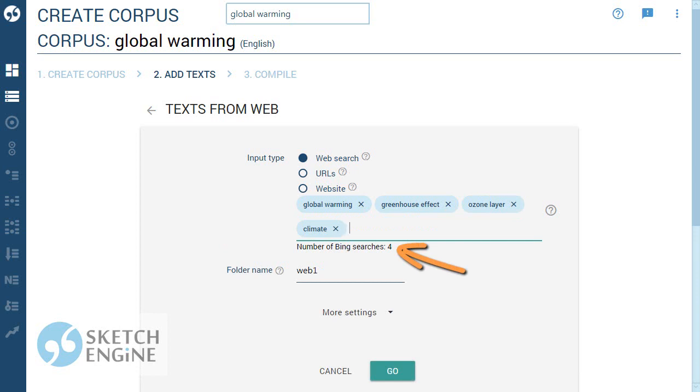There is no correct answer to how many seed words should be used. More seed words produce more searches and a larger corpus but the topic coverage might be too wide. Fewer seed words produce smaller but more focused corpus.